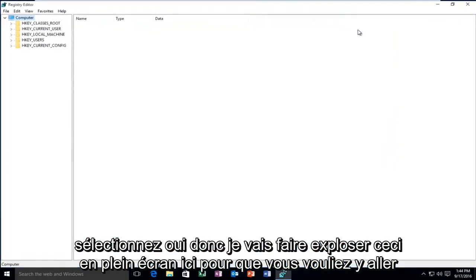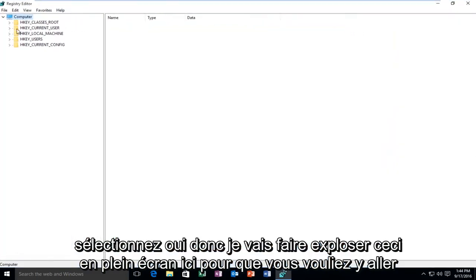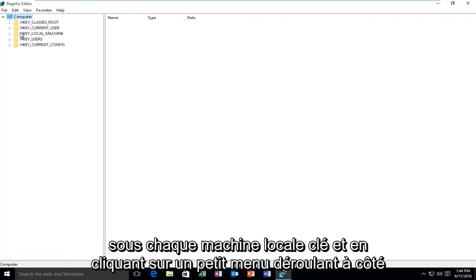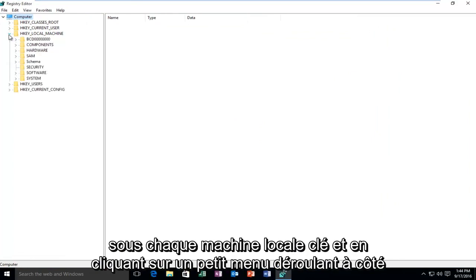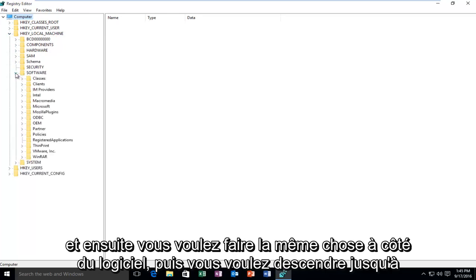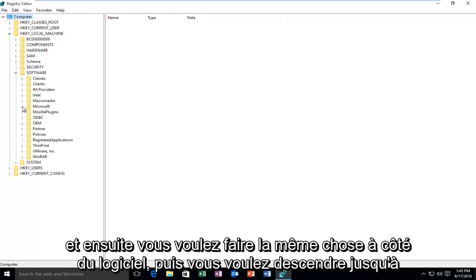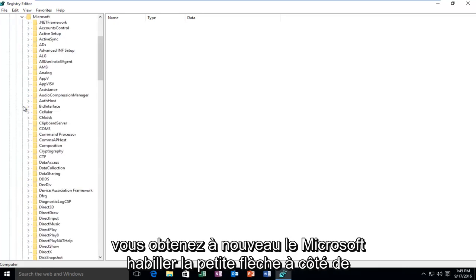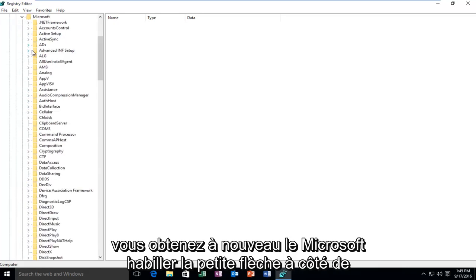I'm going to blow this up full screen here. You want to go underneath HKEY_LOCAL_MACHINE and click on the little drop down next to it, then do the same next to Software. Go down until you get to Microsoft, and click on the little arrow next to Microsoft.